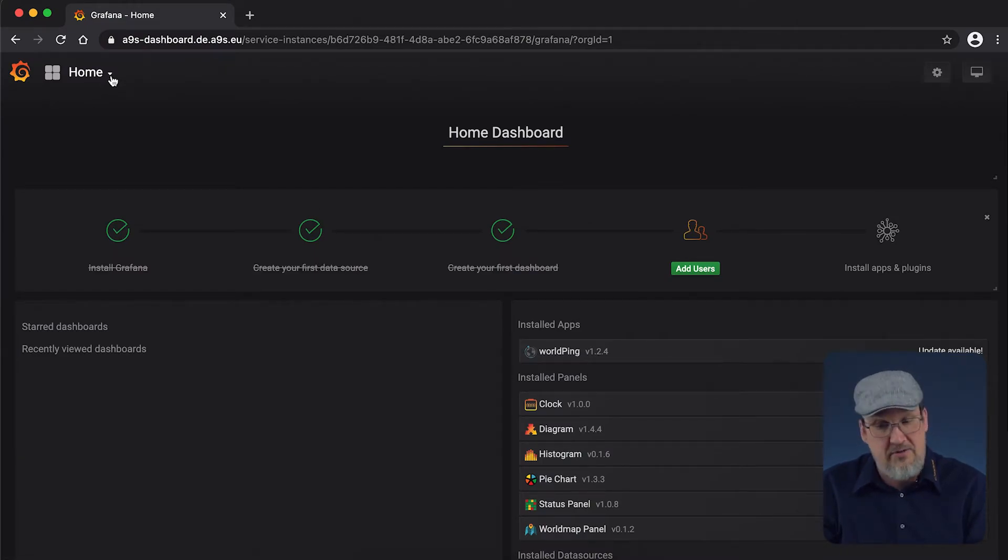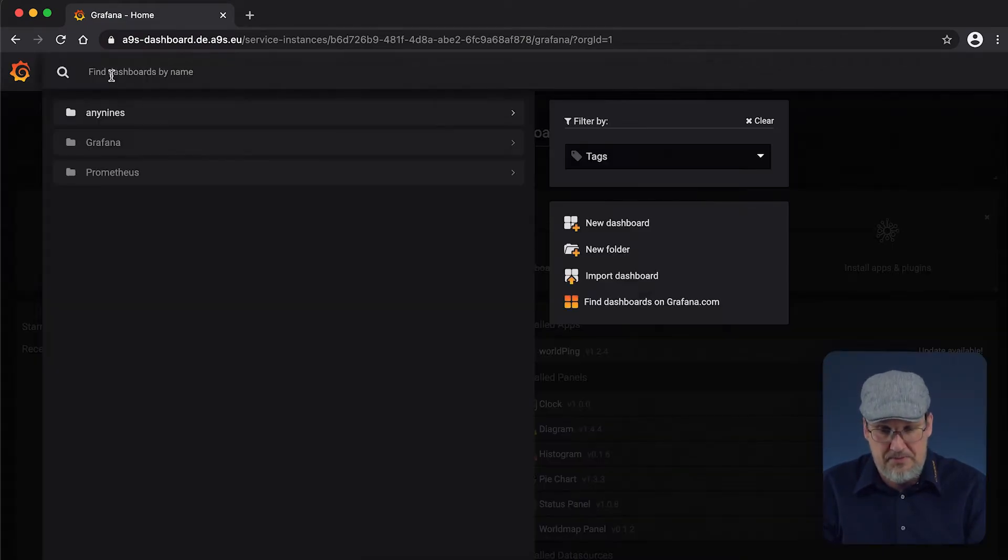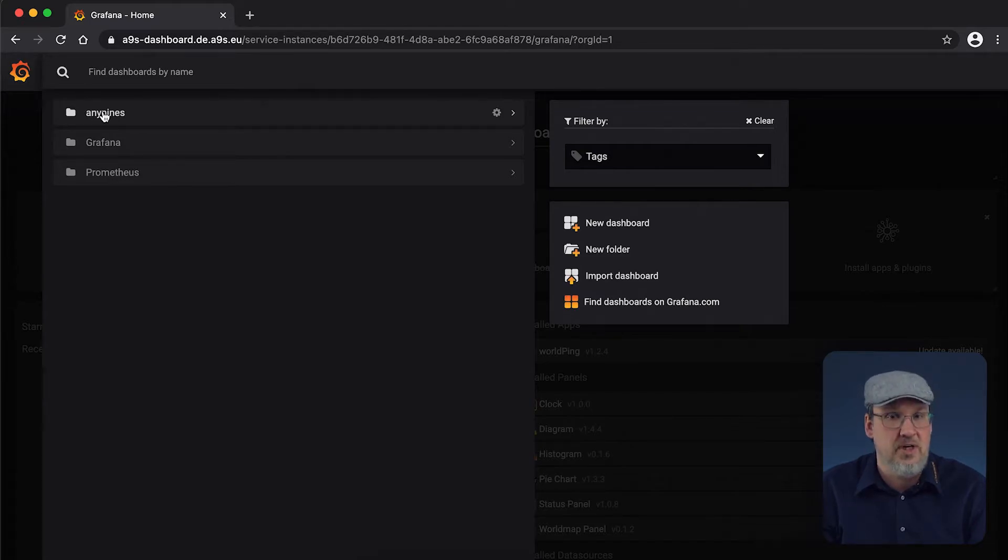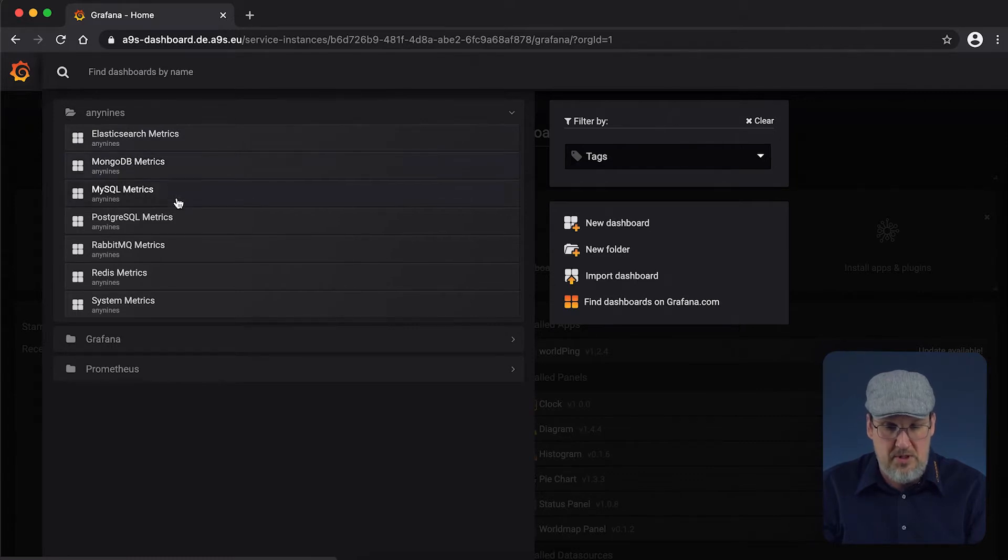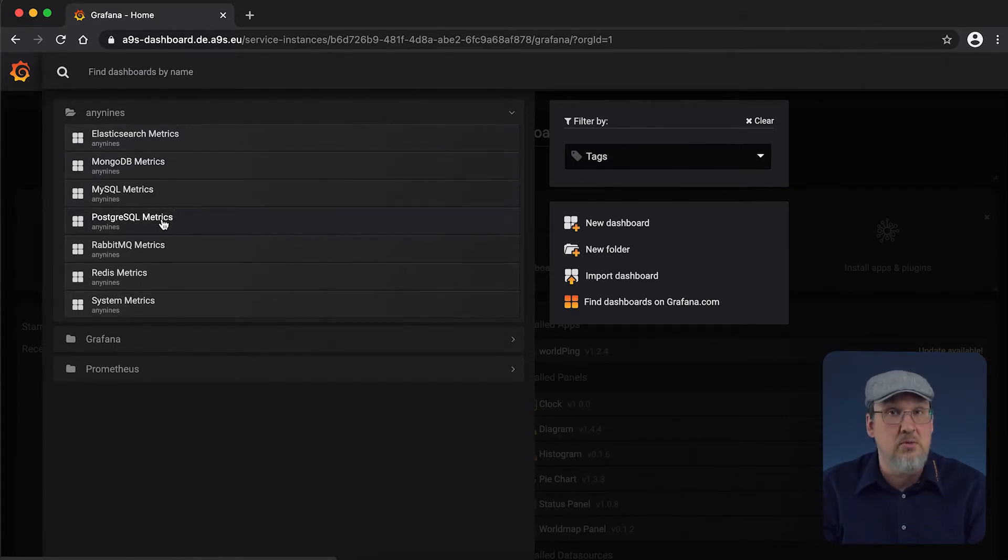In the Grafana dashboard, we already have some pre-configured dashboards, one for Elasticsearch, MongoDB, MySQL, and also one for PostgreSQL.